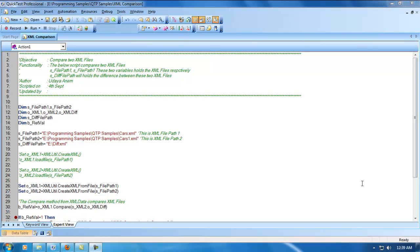Hello viewers, welcome to QTP functional testing videos. Myself Uday. In my previous videos related to XML operations, I explained how to retrieve content from an XML file and how to update content in an XML file. In this video, I'll explain how to compare two XML files.